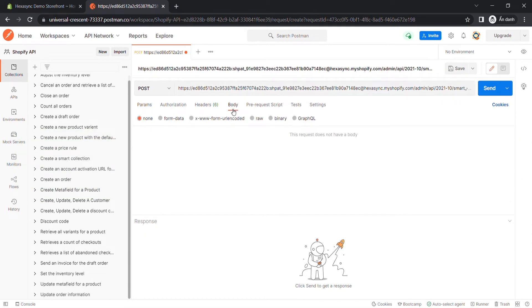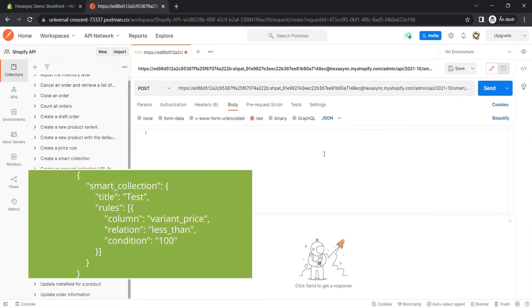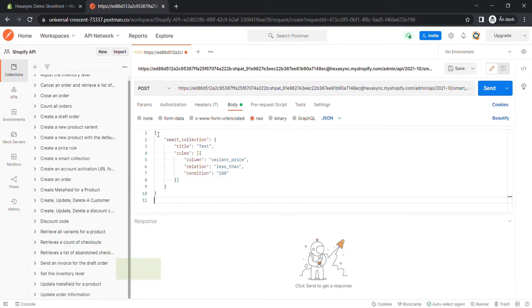In the Body section, click Raw and choose JSON. Enter this code. I will leave the sample code in the description.